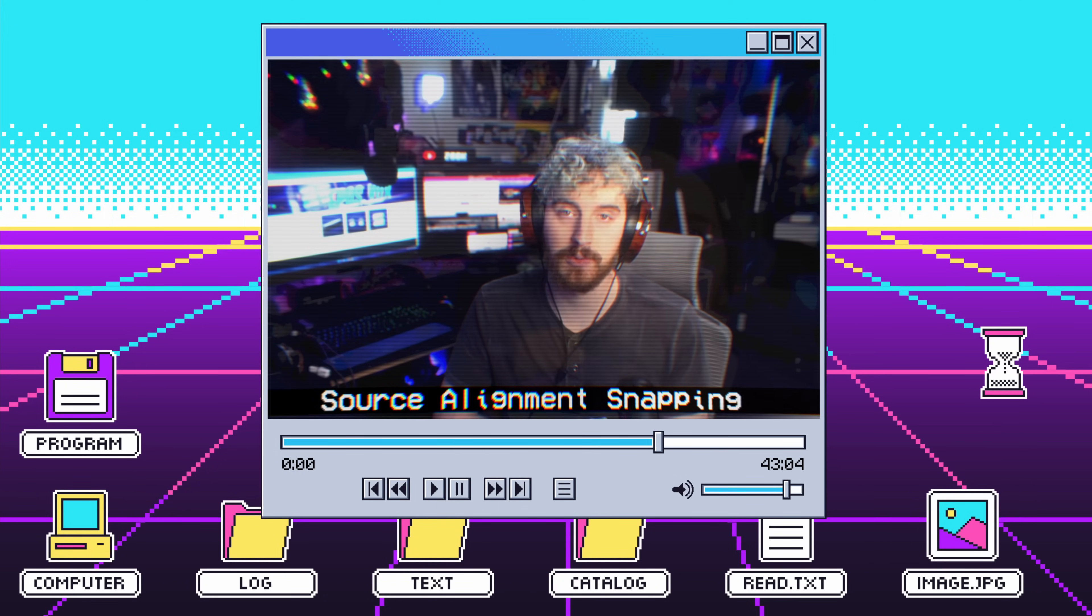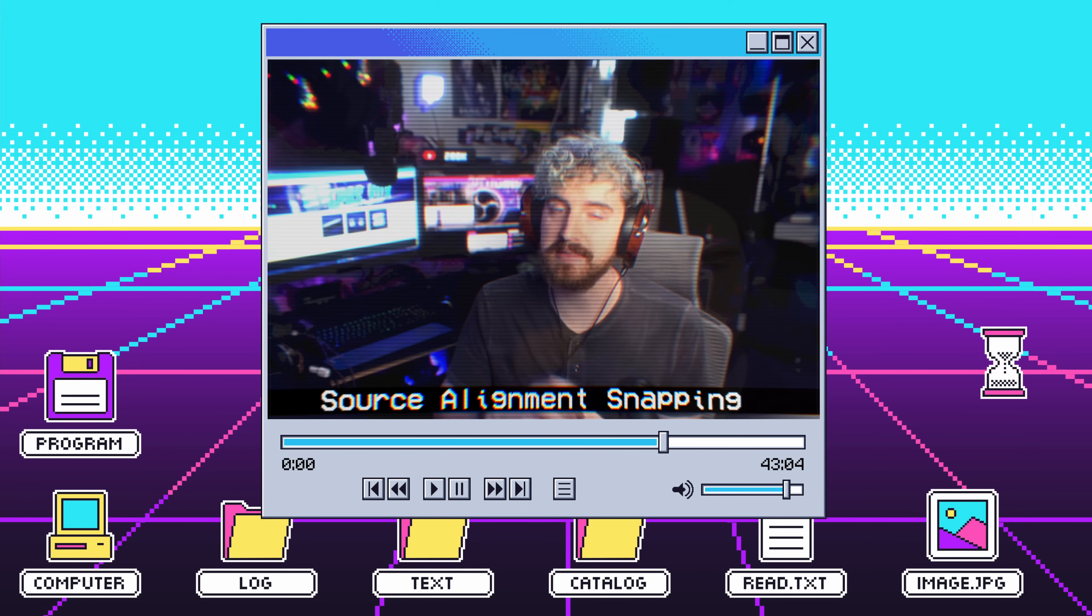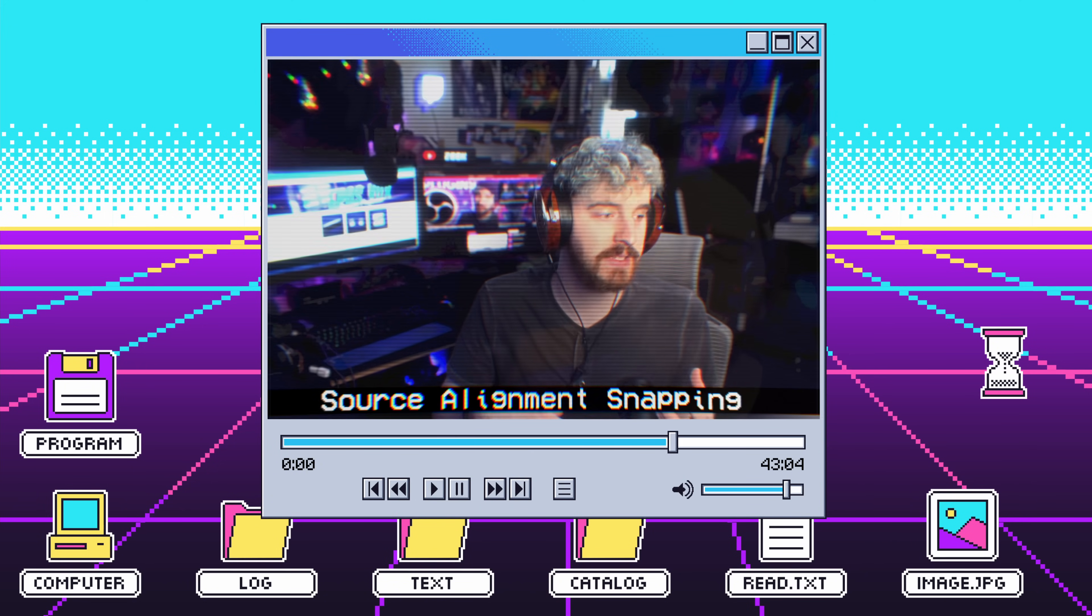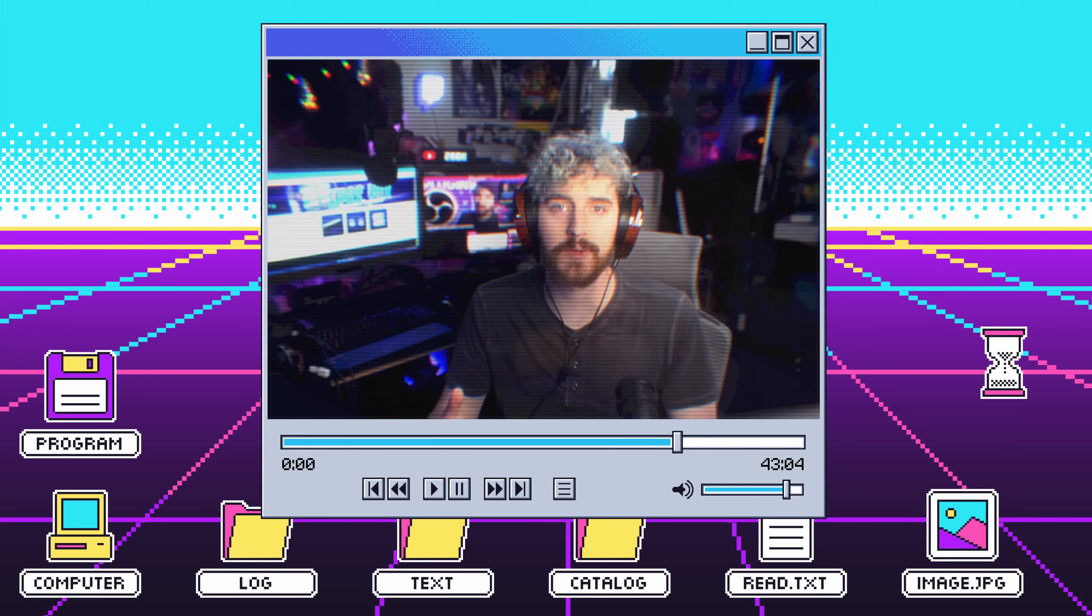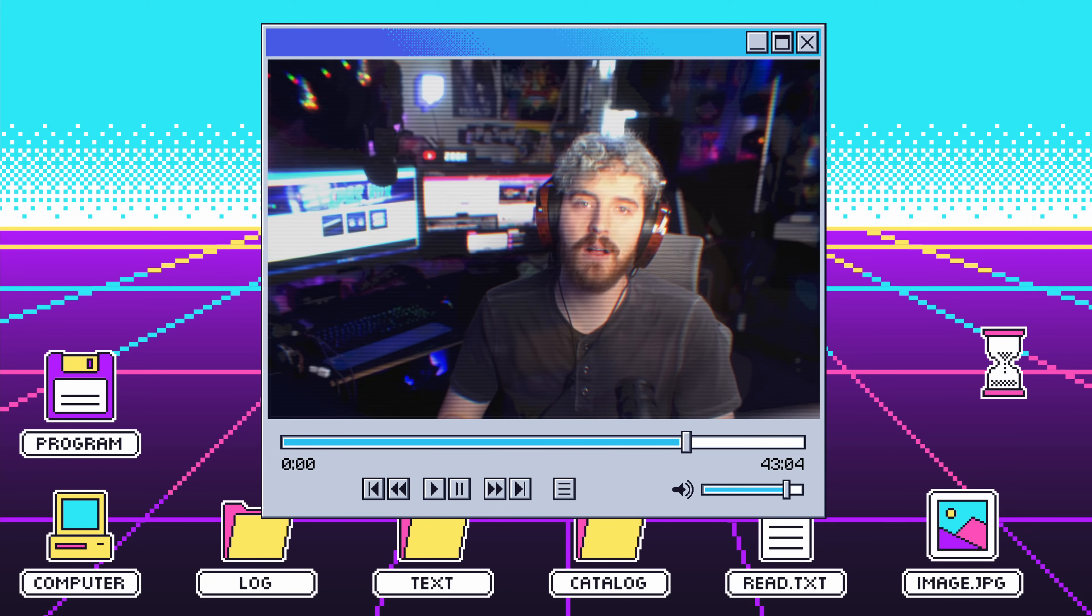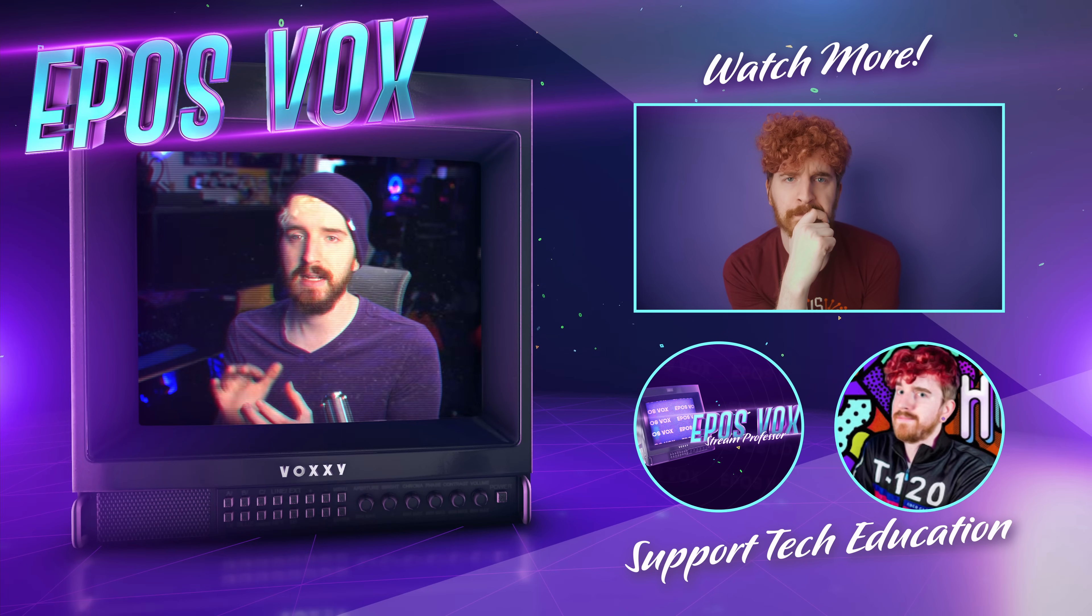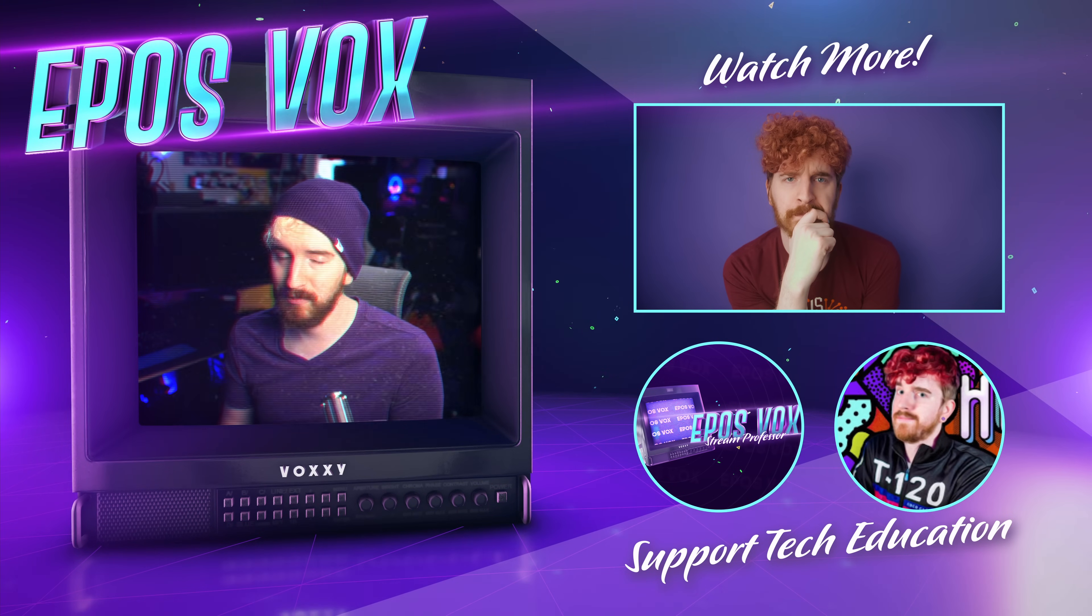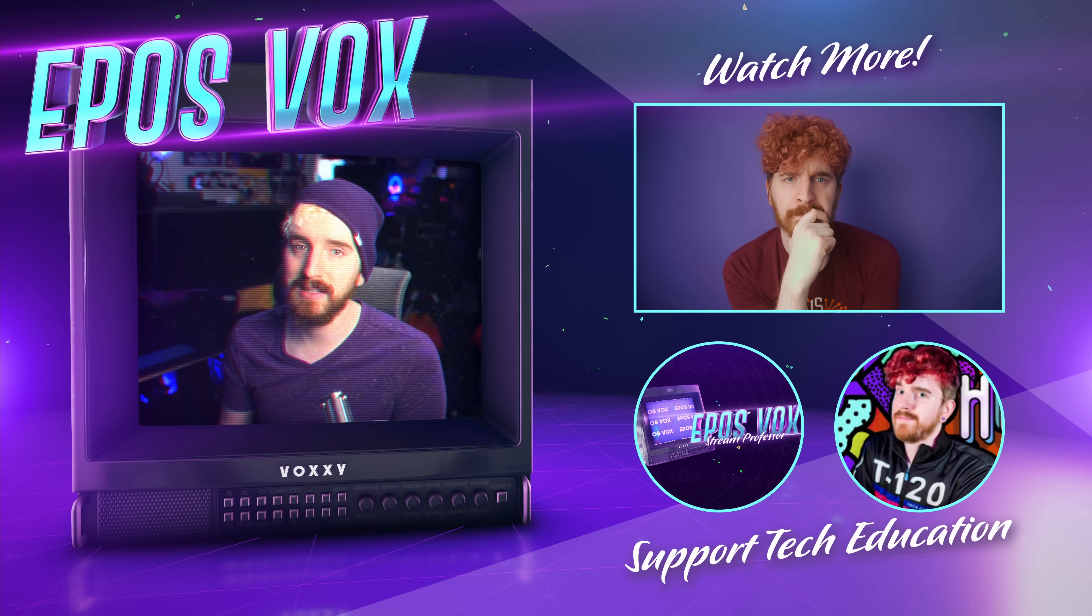Otherwise, go check out this video on seven kind of hidden or less talked about OBS settings that you should check on to make sure your stream is running smoothly and you have the control over it that you should. Thank you for watching. Remember, be kind, rewind.